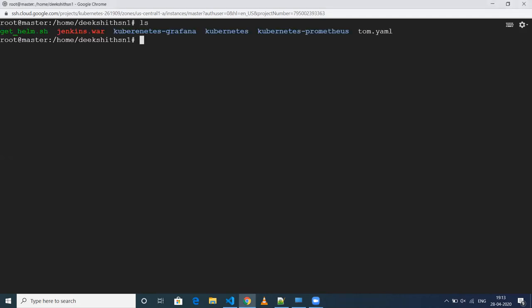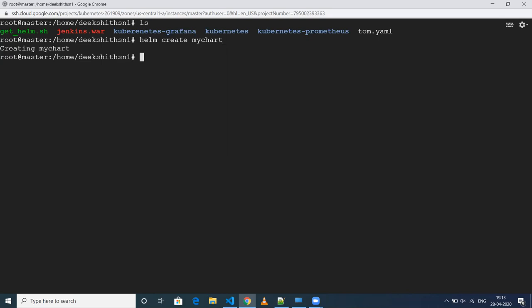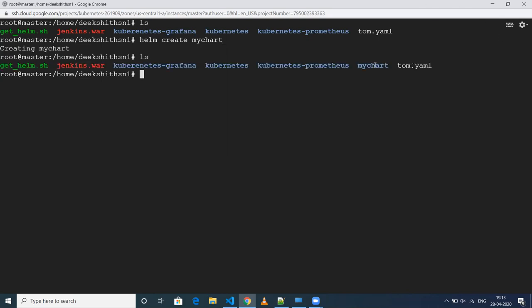So to create a Helm chart, it's very easy. If you want to have a basic Helm chart structure, what you need to do is run 'helm create' and then give the name of your chart. In my case, I'll provide the name as MyChart. What it will do is create a folder named MyChart.